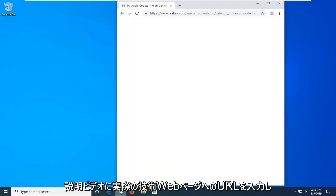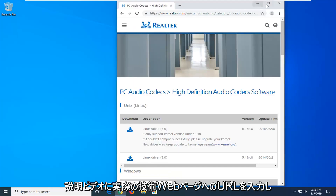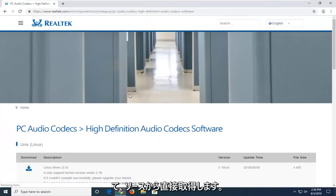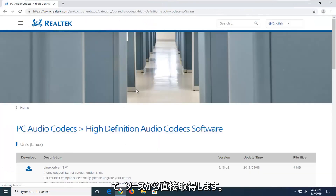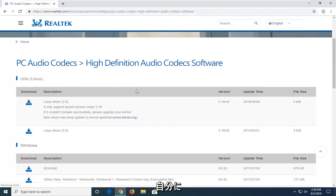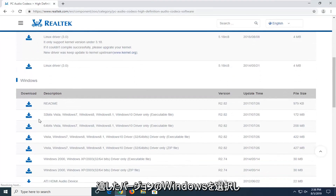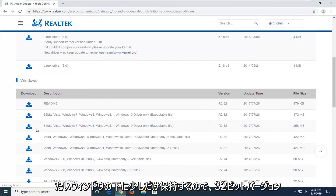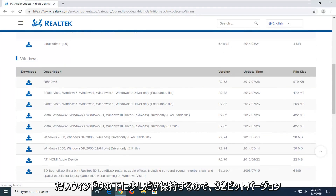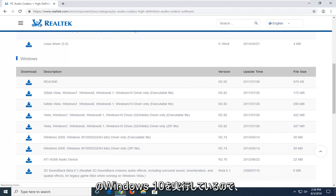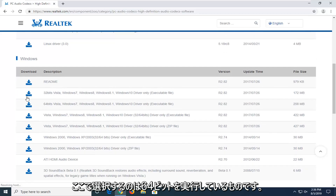I'm going to have a URL in the description of the video to the Realtek web page here, so we're getting it directly from the source. If you scroll down a little bit underneath Windows, you want to select the version of Windows that's applicable for you. I'm running a 32-bit version of Windows 10, so that's the one I'm going to select here.